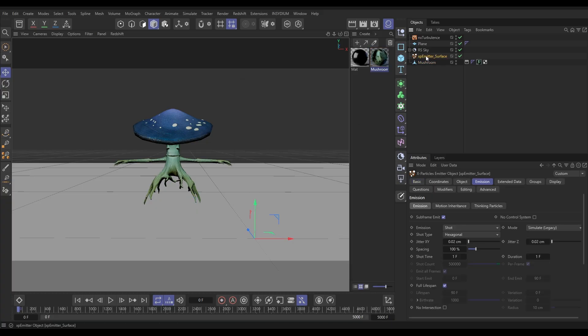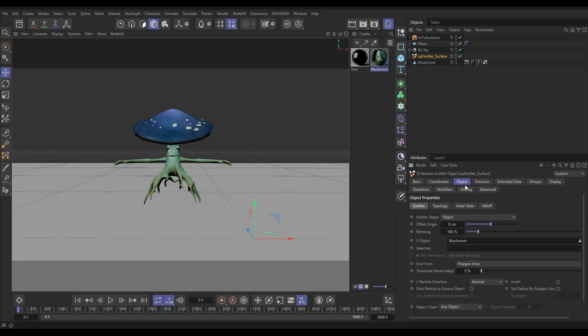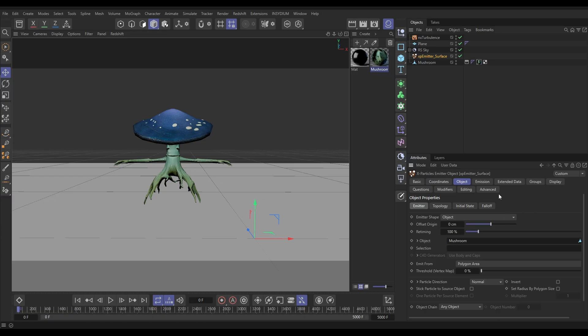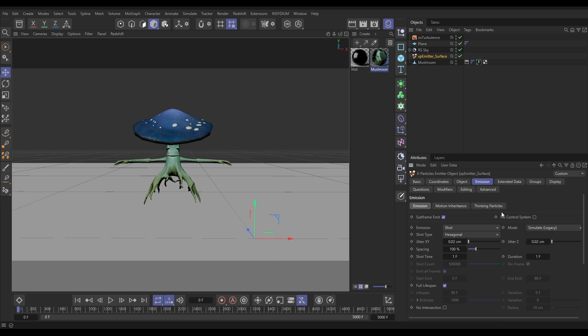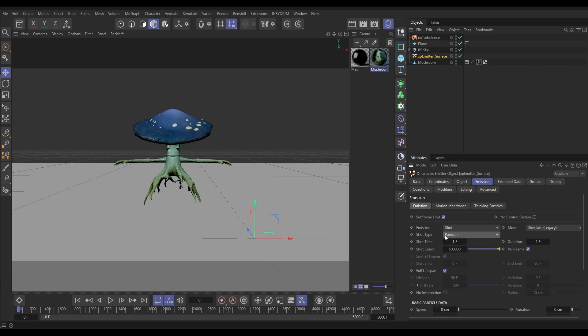Here's how we'd set it up. We've got an emitter here, and if we go to the Object tab, it's an emitter shape object. We're referencing the mushroom object here, and it's set to emit from the polygon area, which is effectively the surface of the object. And then in the Emission tab, we're in Shot. Let's put it on Random.